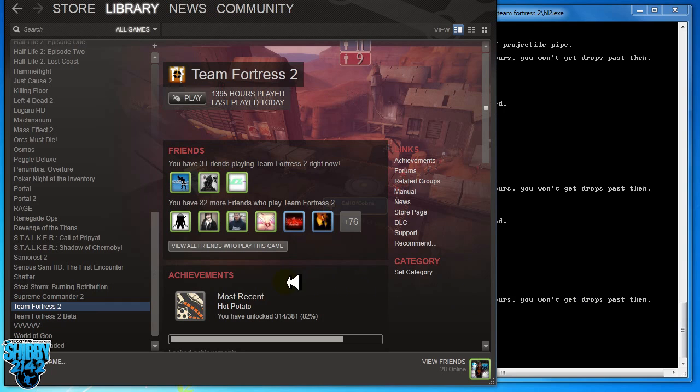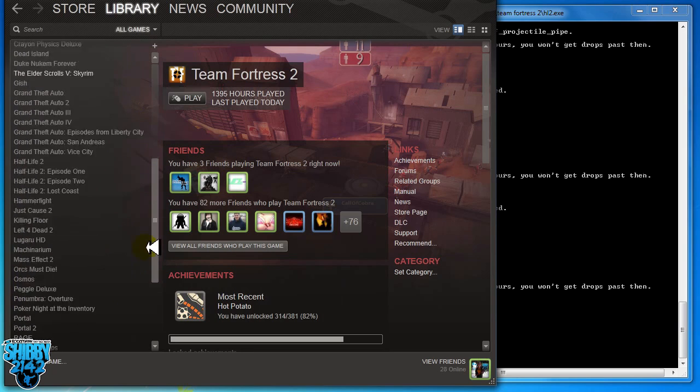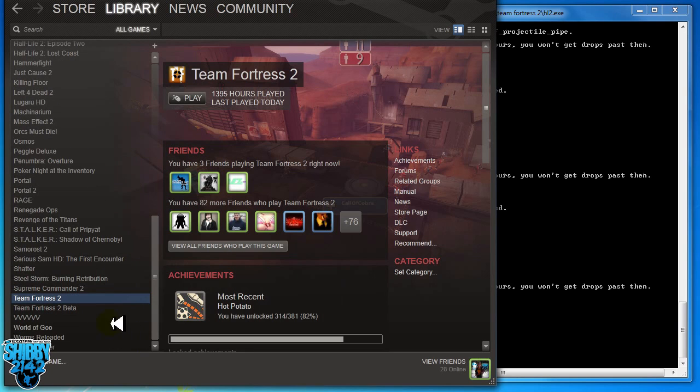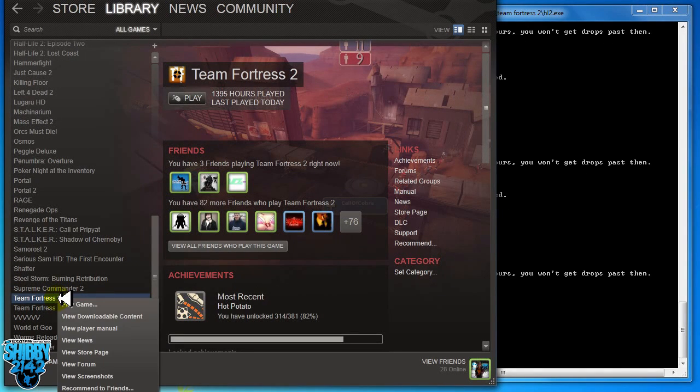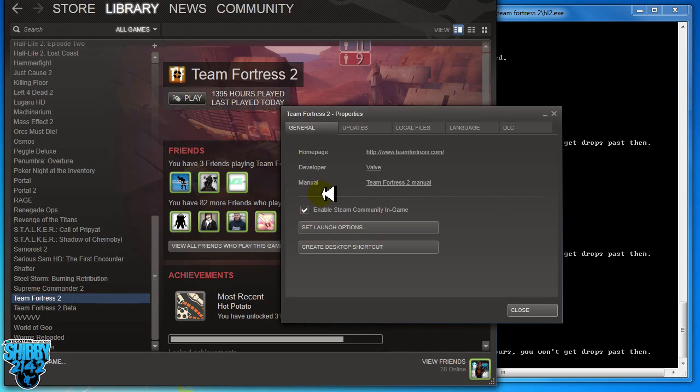So what we need to do is go to our Steam library right here, a bunch of games. So here's Team Fortress 2, you want to right click that and then go down to properties. I know you can't see it on the screen right now but it's there. So right at the bottom there's properties.